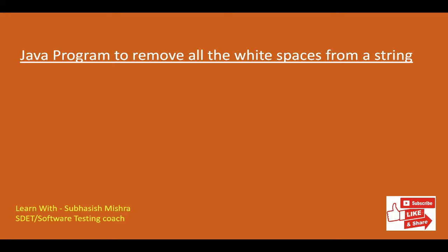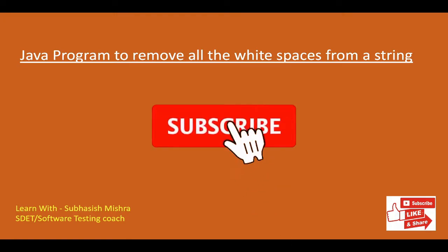Hey guys, this is Subhash Mishra, your test coach. Today we will learn a Java program to remove all the white spaces from a string.